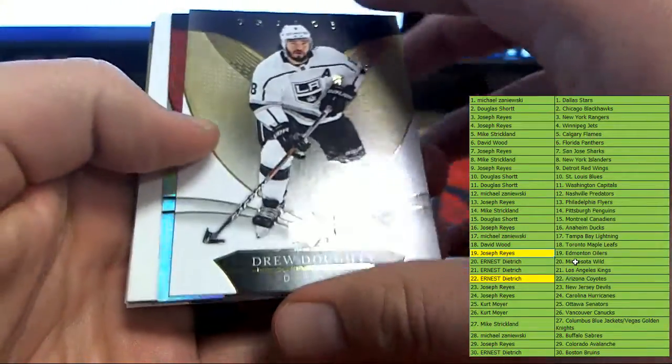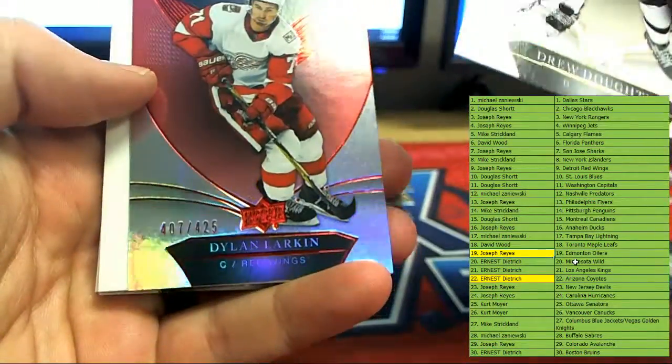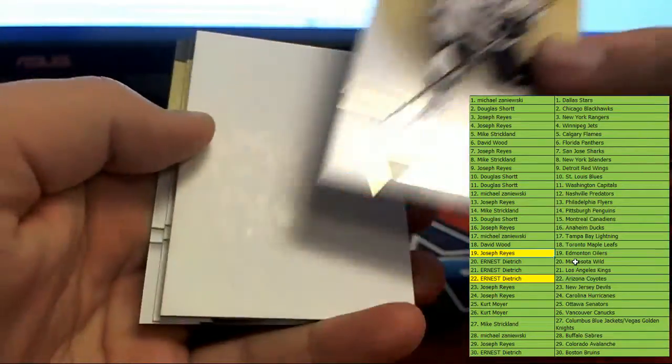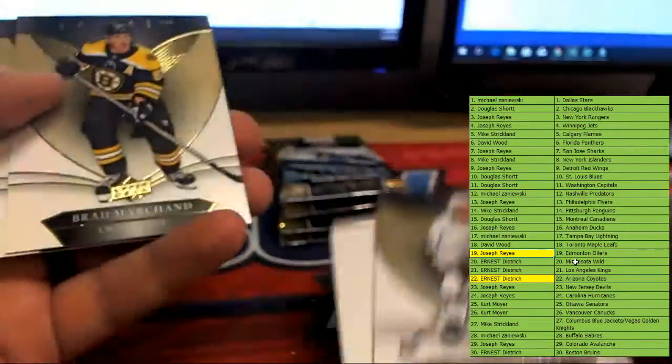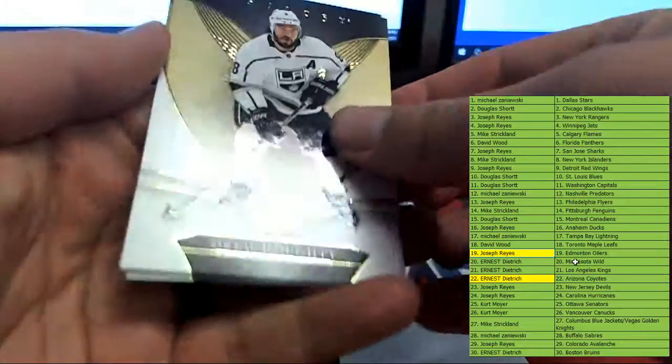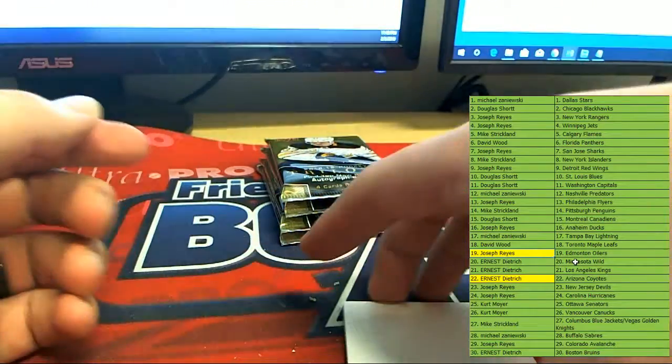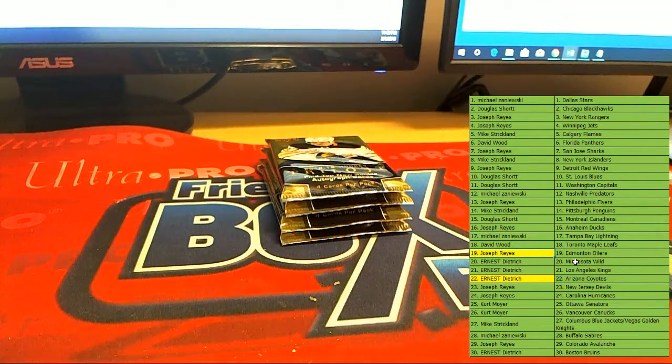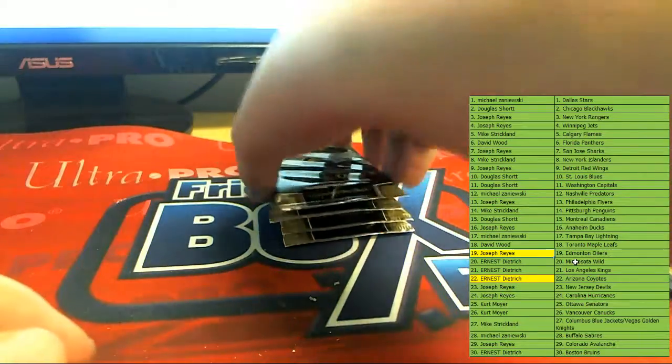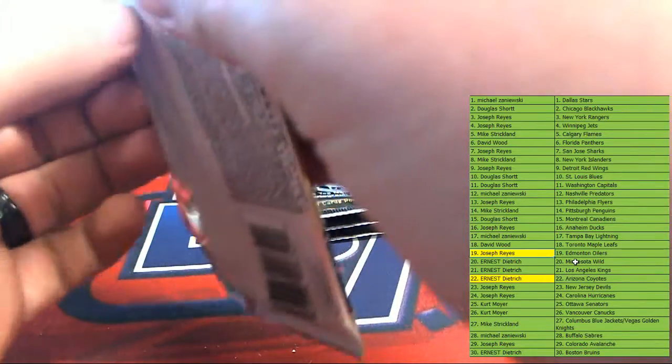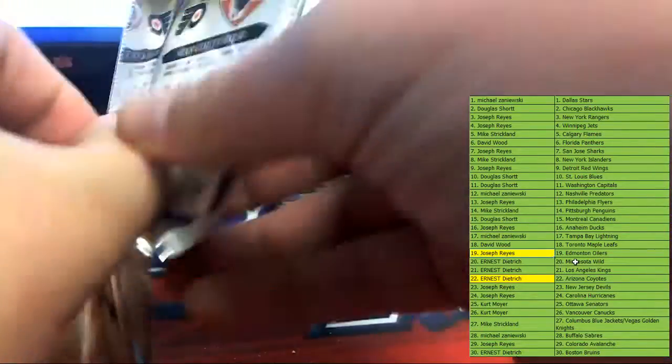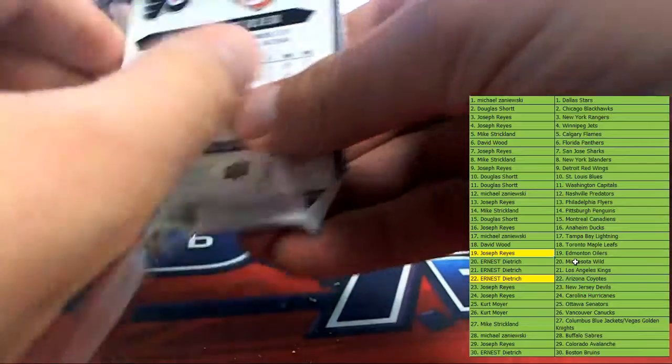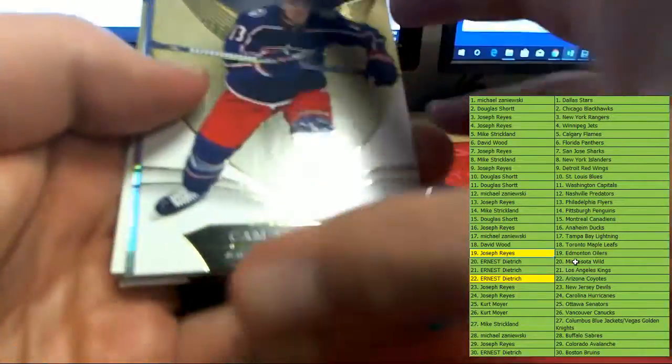Alright, Drew Doughty, numbered to 425 Dylan Larkin, Brad Marchand and Anze Kopitar. That's the second time tonight that we've gotten a pack that started with Brad Marchand and ended with Anze Kopitar. Yeah man, hot box, I'm telling you. You got in the right box my friend. We can roll it again, maybe the next box is just as hot.